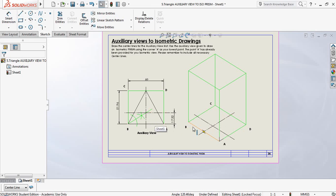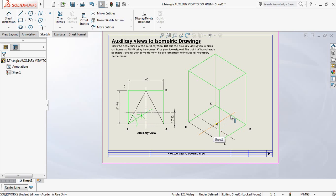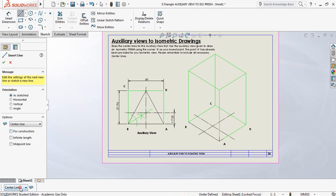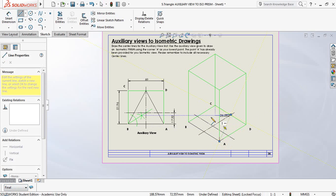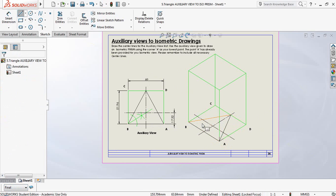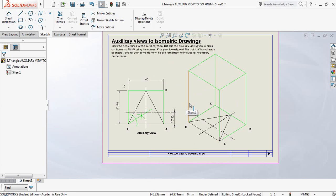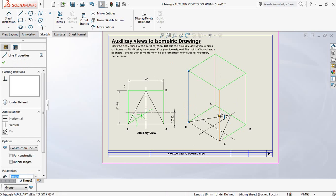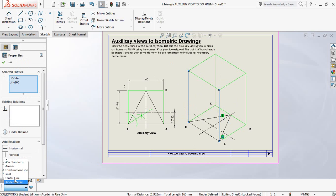I've already started drawing line AB on the actual 3D shape. I have now found the third corner which happens to fall on the center line on the opposite side of the box. This is in fact the prism, so we're going to take these lines and change them to final lines.